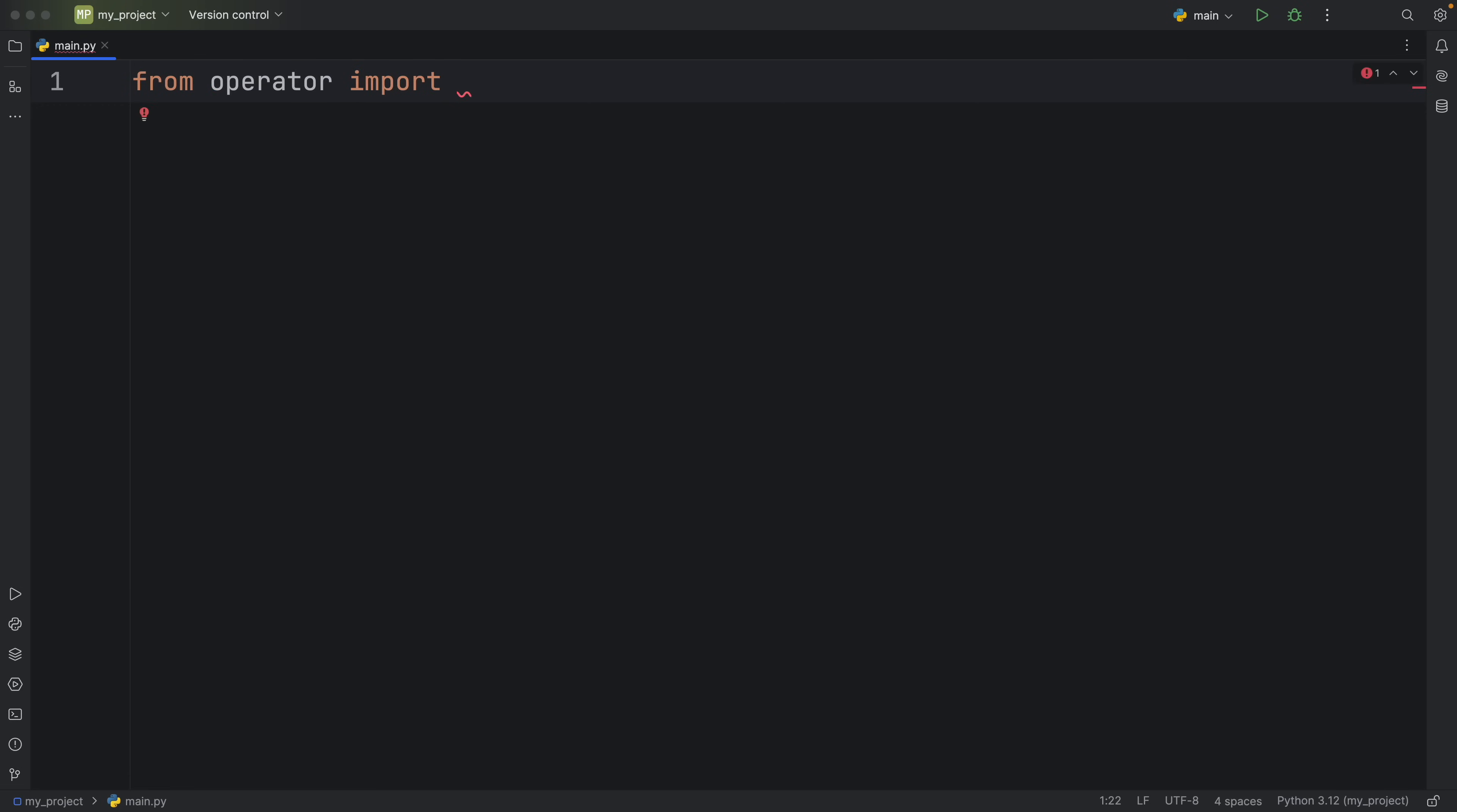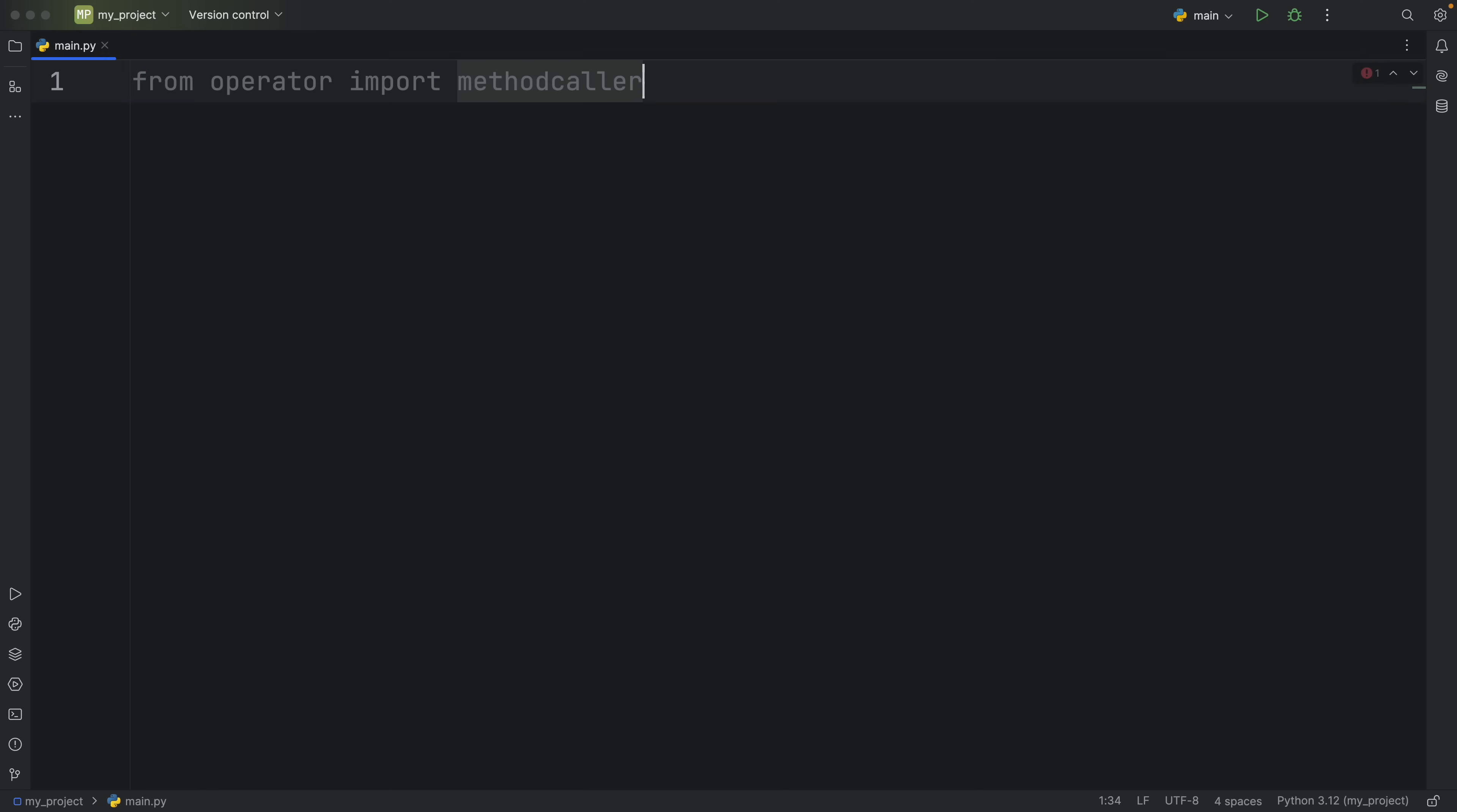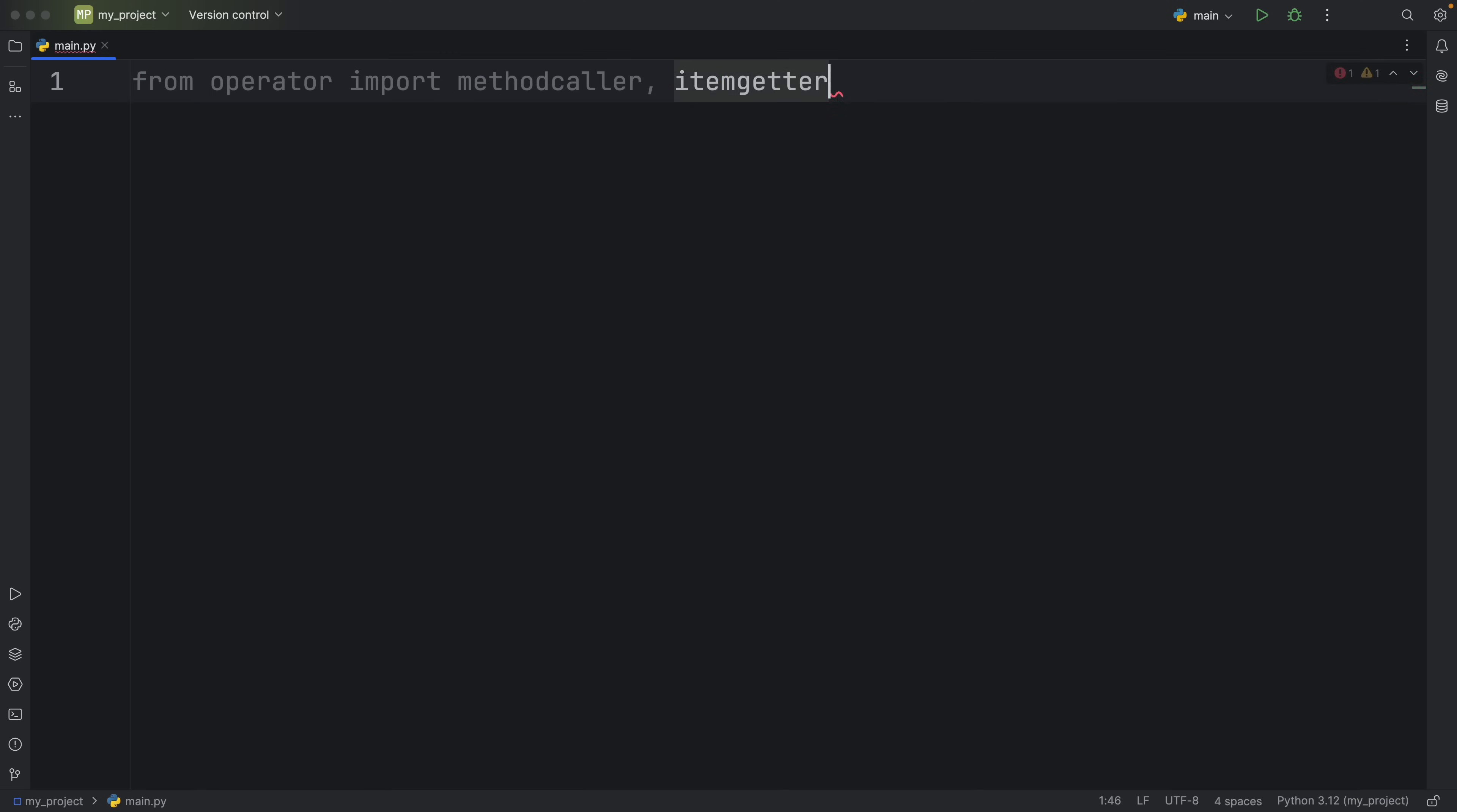So from operator we're going to import methodcaller and the reason I found out about this was because not so long ago I made a video about itemgetter which also comes from the operator module and these methods are really cool.